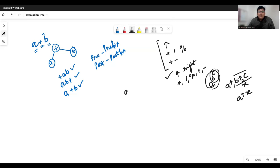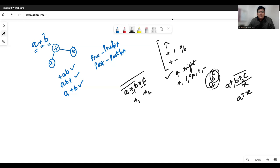Similarly, for A multiplied with B multiplied with C, A times B is performed first and the result applied to C. So the first multiplication operator has higher precedence than the second — multiplication operators are left associative. The same applies to plus, minus, division, and modulus operators.